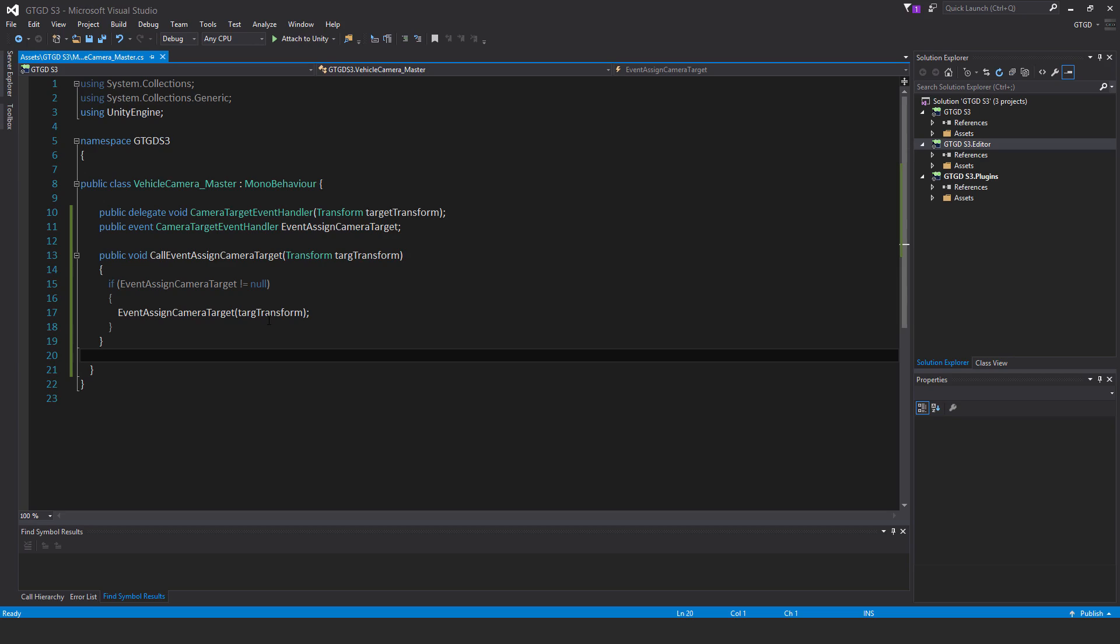It's just a nice way of assigning, telling the vehicle master script who that car is, what the car is that it should follow. And then it will pass that information along. So we'll write those other scripts now.